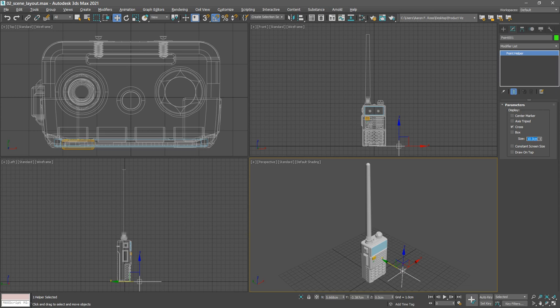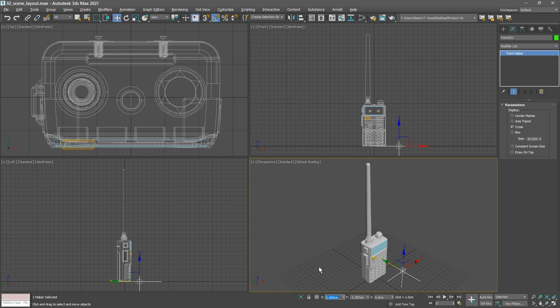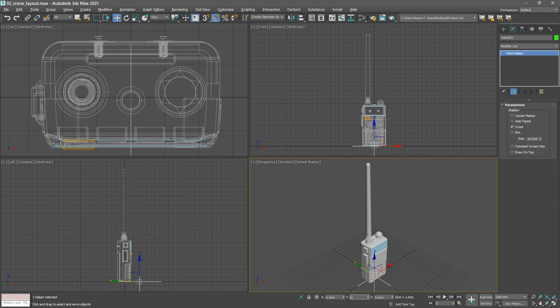We've still got the move tool active, so down in the transform type-in area, we can just plug in values for x and y. Set the x value to 0, press tab, set the y value to 0, and press enter. Now that helper is positioned exactly at the origin. We can rename it as well. Let's call it radio helper.